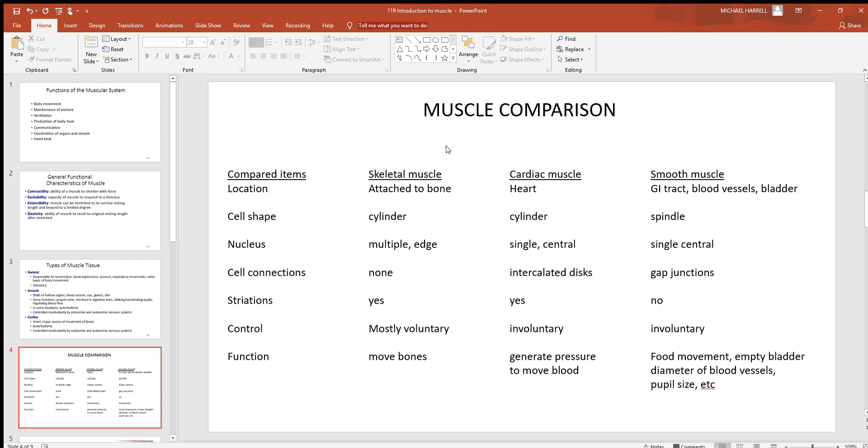With location, skeletal has to be attached to a bone - that's where it gets its name from. Cardiac is only in the heart, and then again smooth is in many other places. Look at your digestive tract - your stomach and intestines are mostly smooth muscle wall - your urinary bladder, blood vessels, and so on.